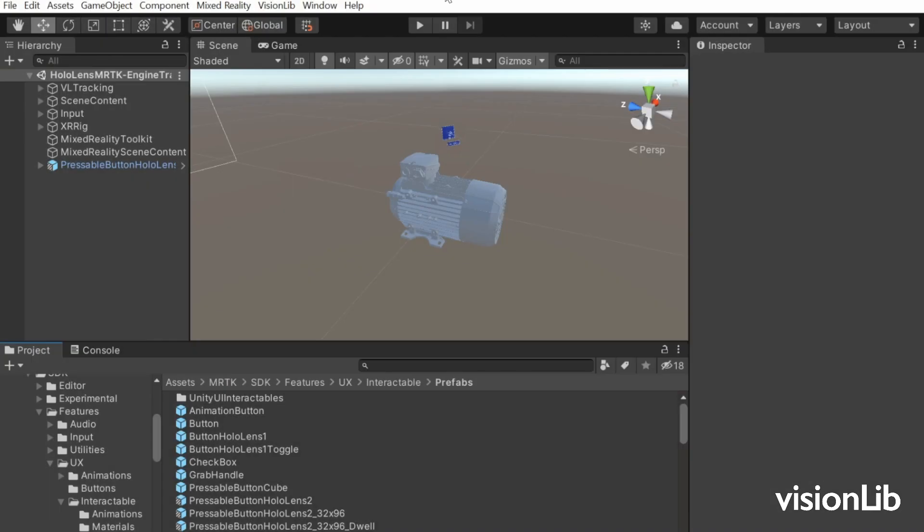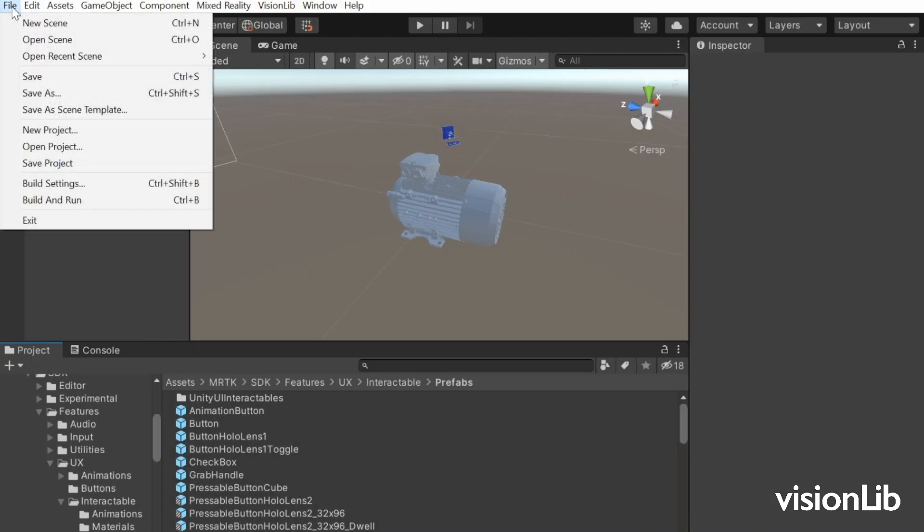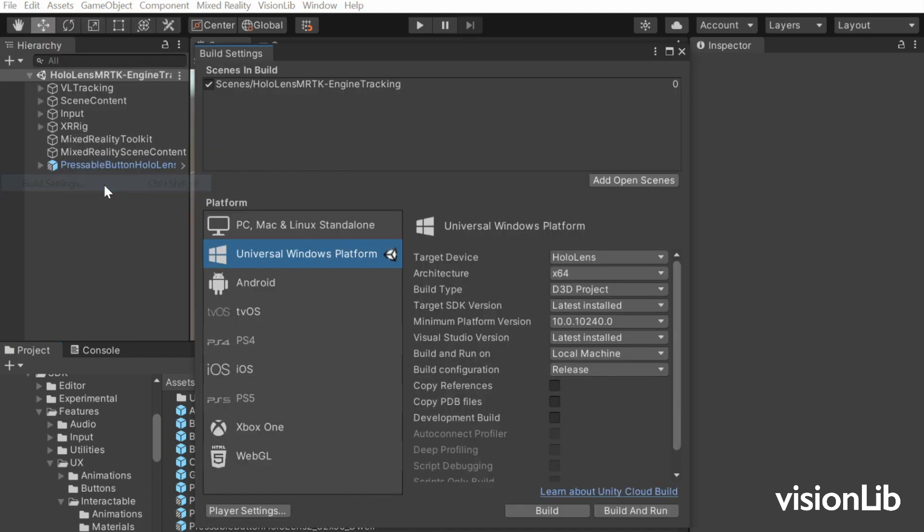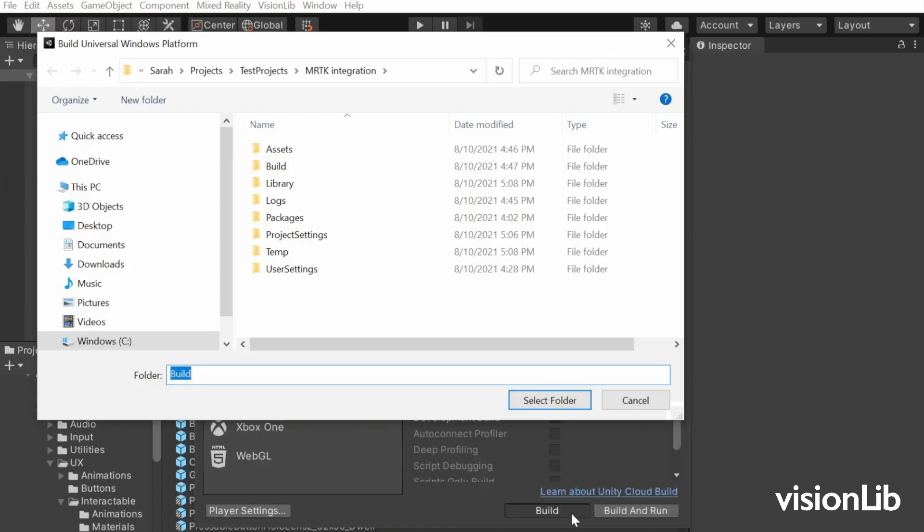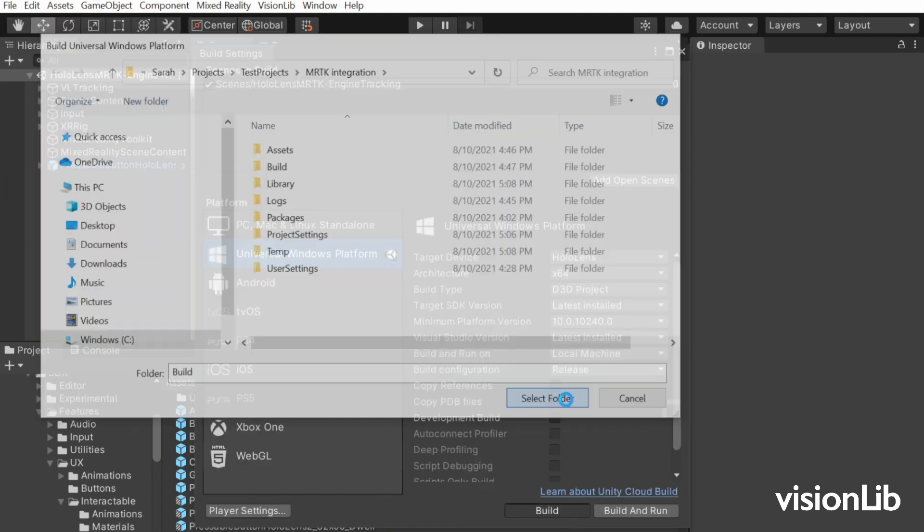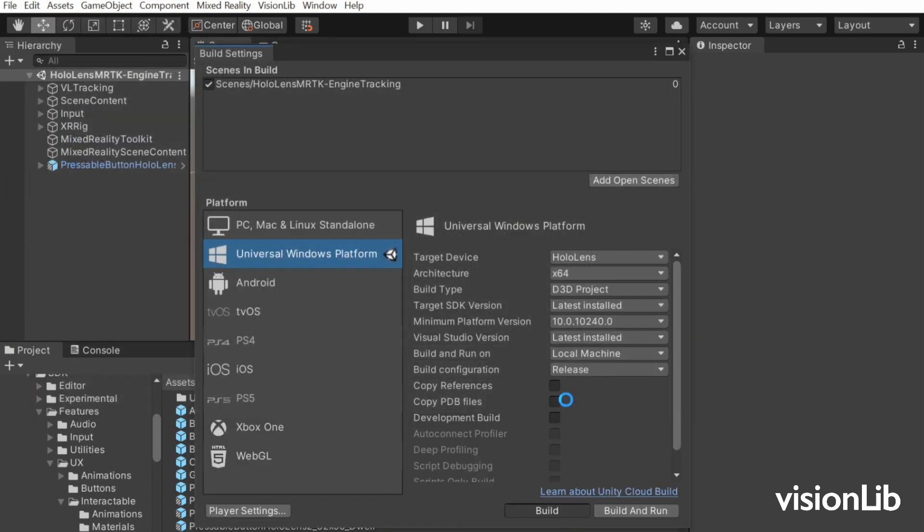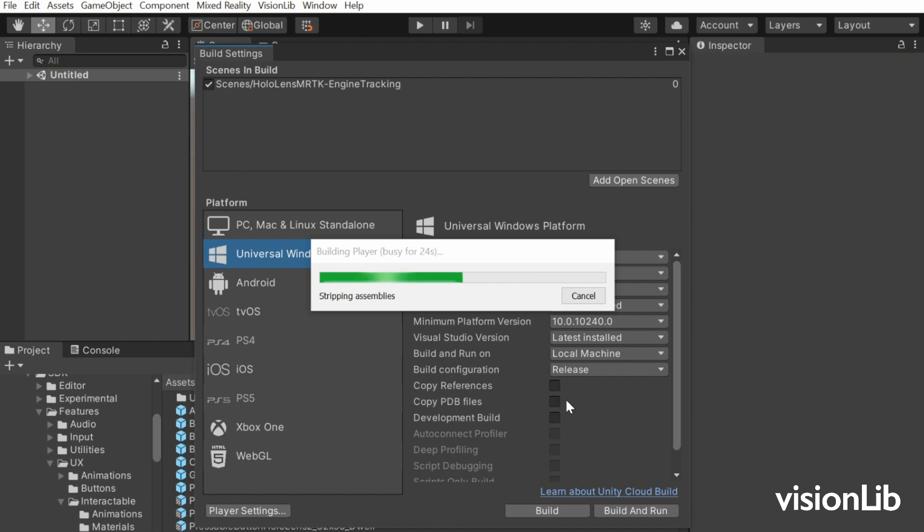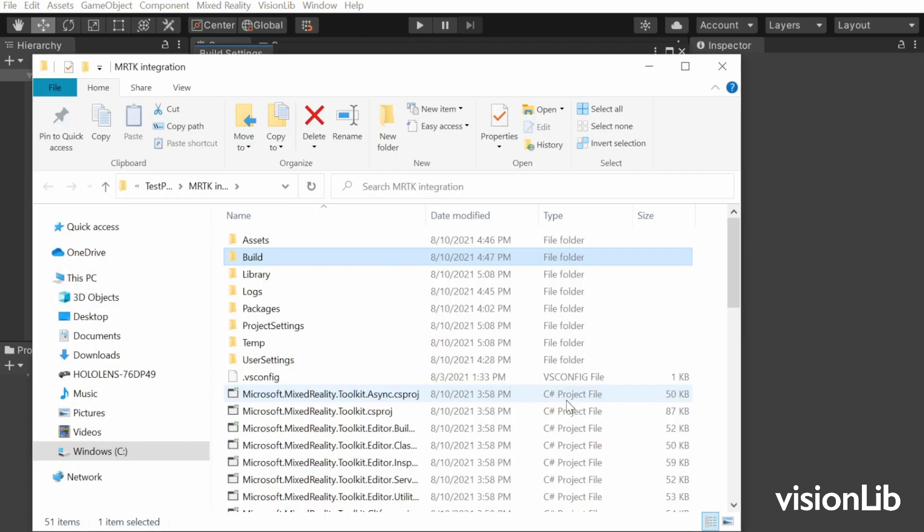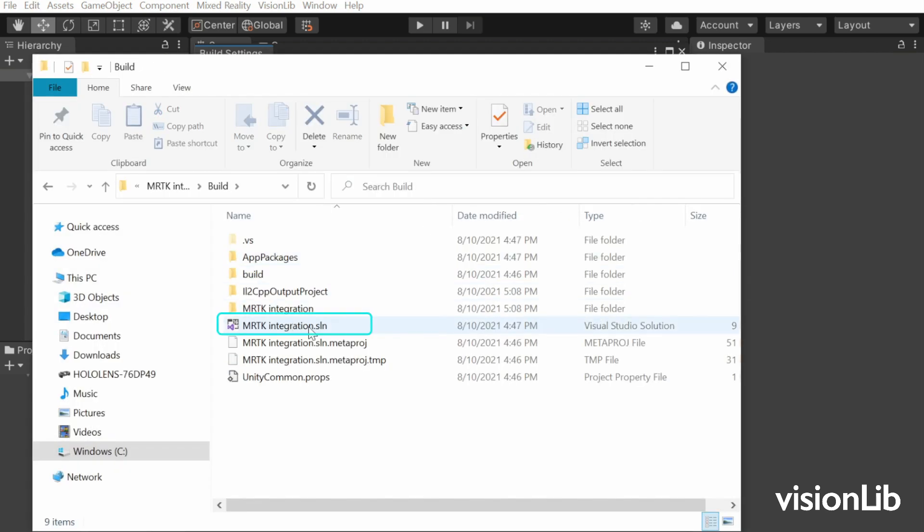The scene can now be deployed. For that, go to File, Build Settings, build, and select a folder for the HoloLens deployment. Open the generated Visual Studio solution in that folder.